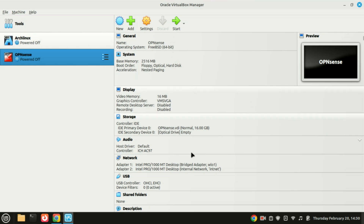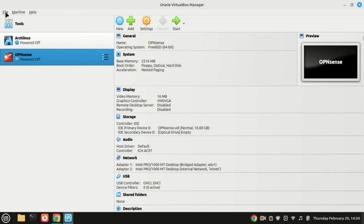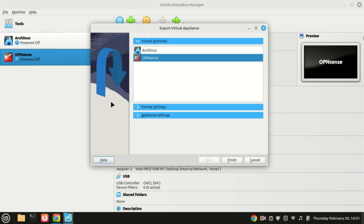I will export the OPNsense virtual machine and then import it into VirtualBox on another host running Windows. To export the virtual machine, open VirtualBox, go to the File menu, and select Export Appliance. This will open a new window. In the virtual machine section, make sure you've selected the VM you want to export.